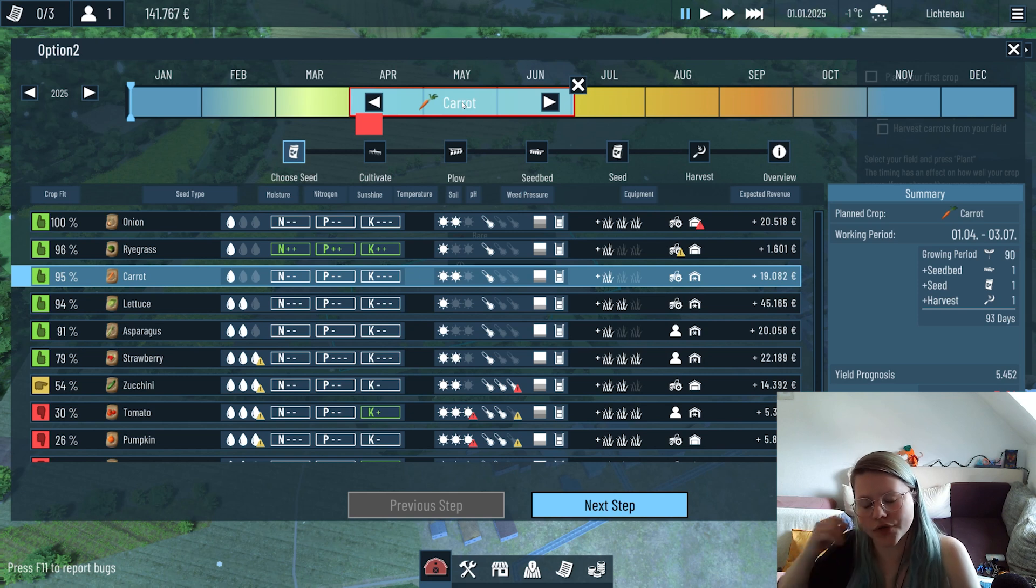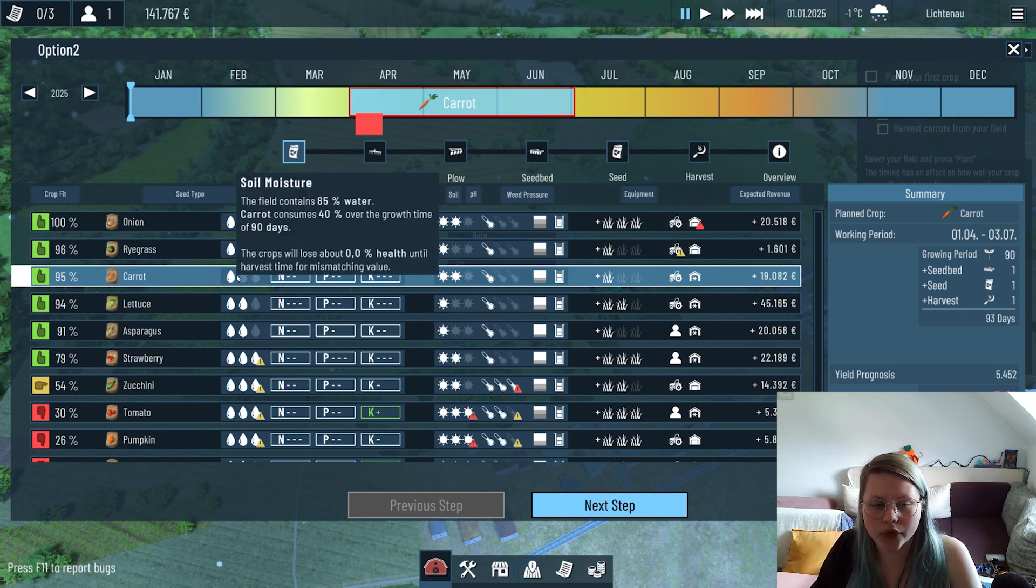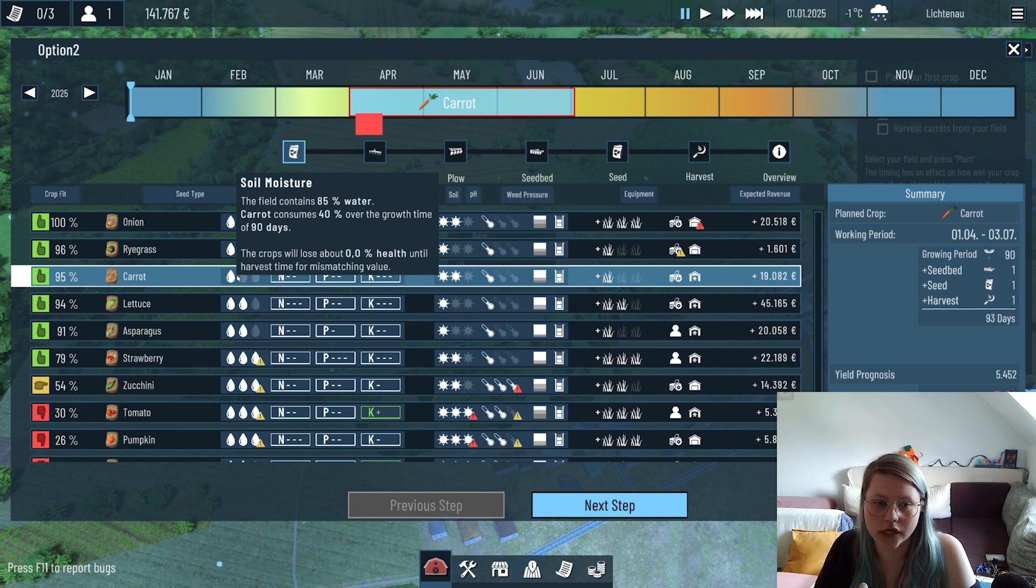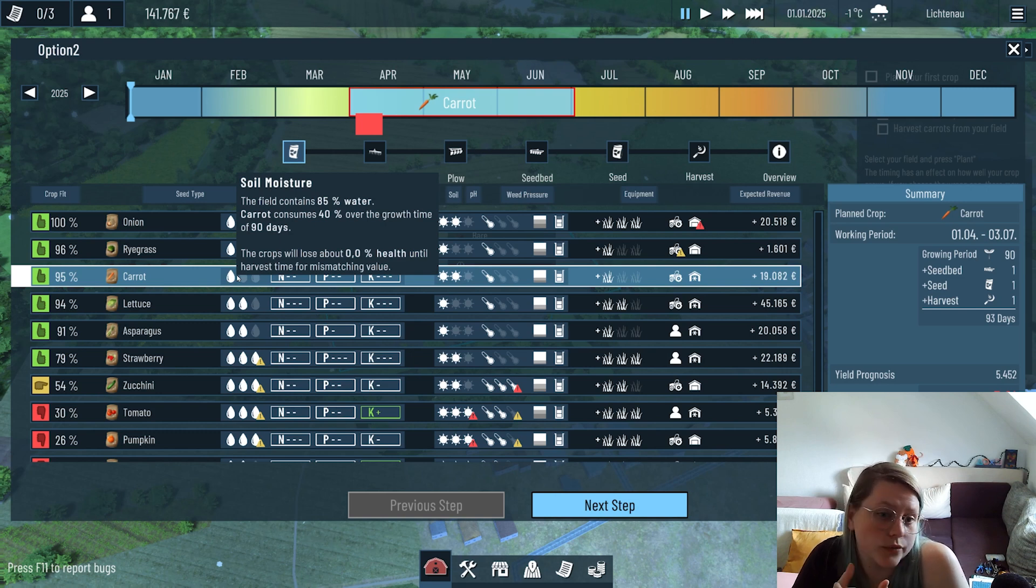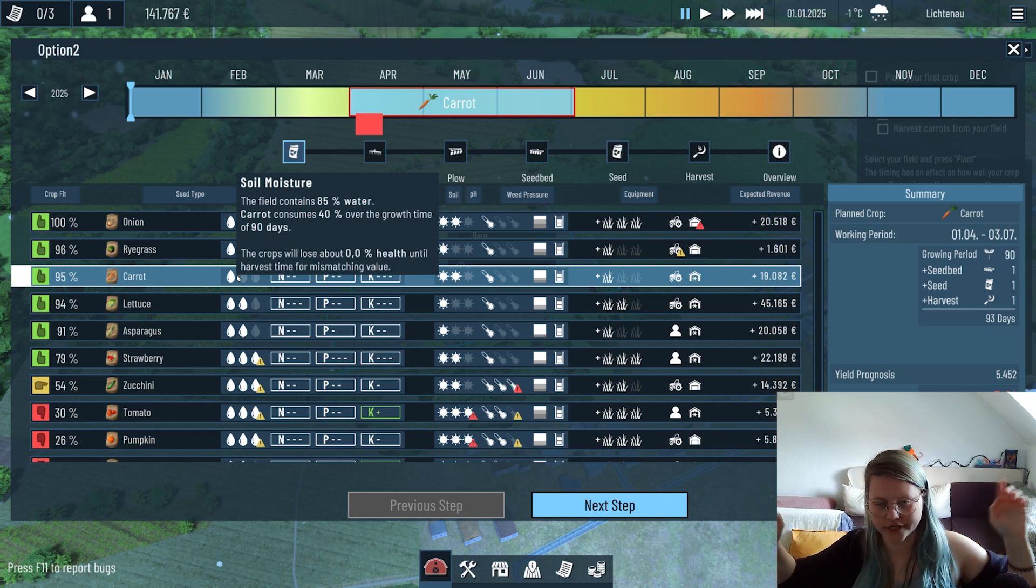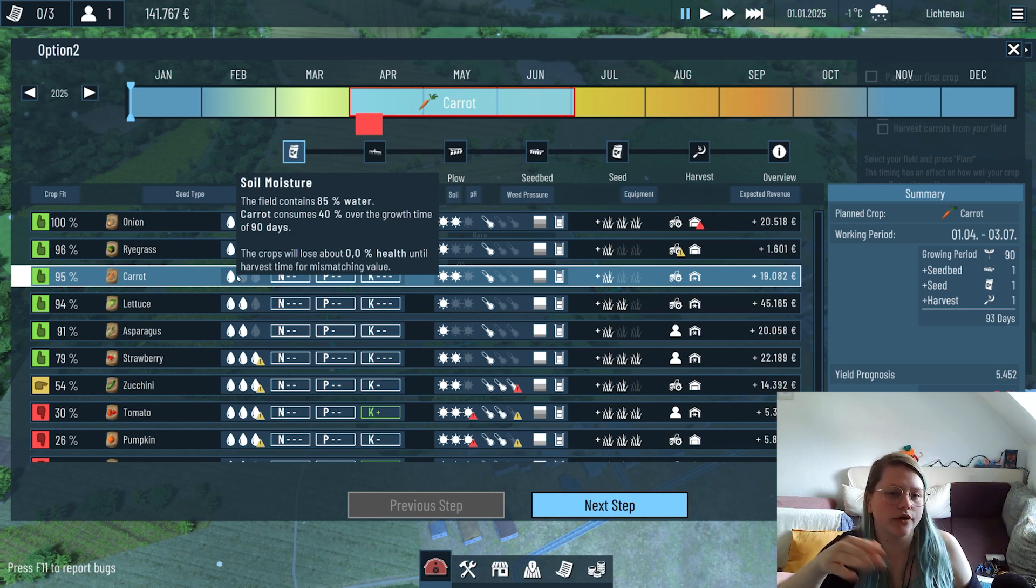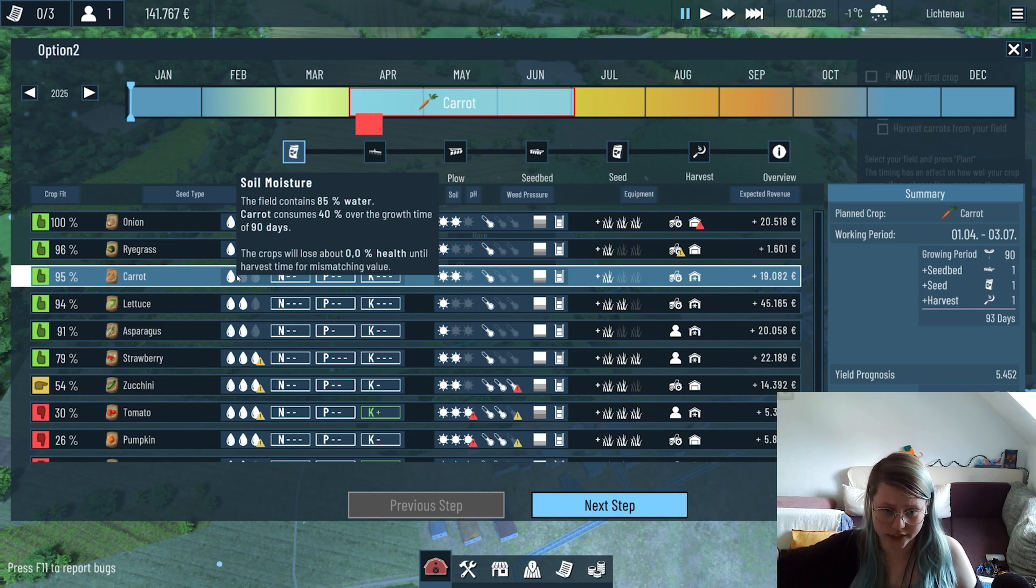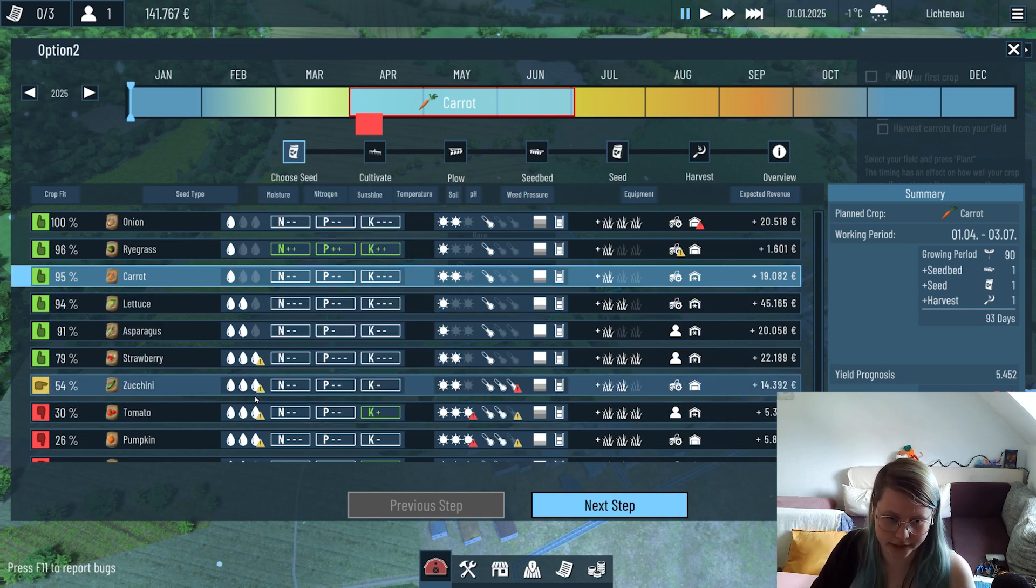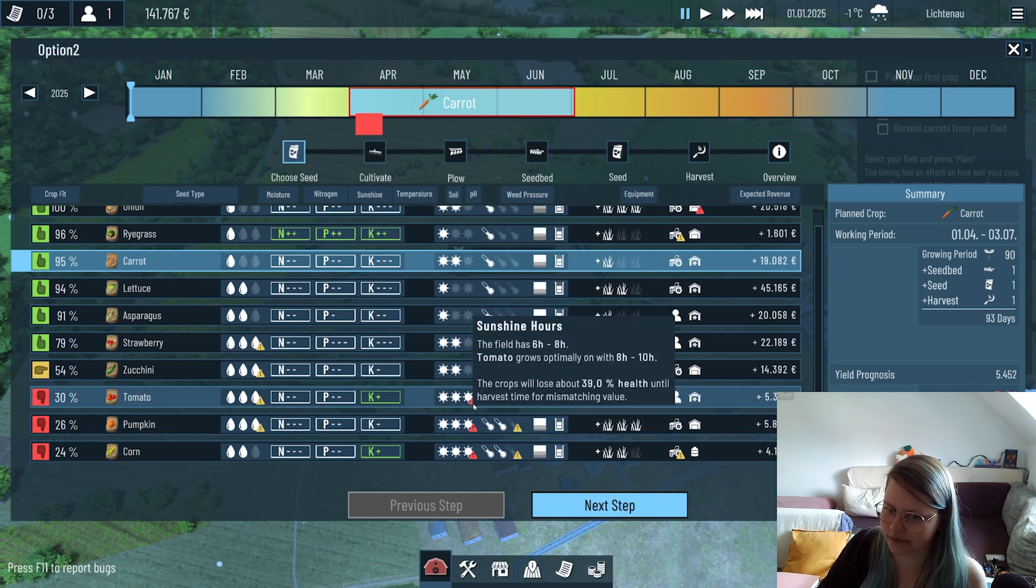We want to have carrots and it's 95% crop fit which is fine. We could also now start to analyze everything like how is the soil moisture requirements for the crop. The carrot consumes 40% over their whole crop duration from April to June, and the field currently contains 85% of water so there's no problem.